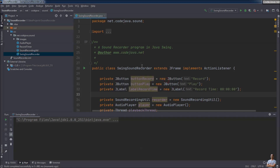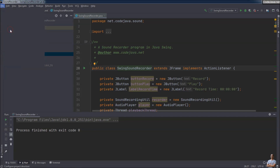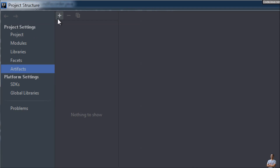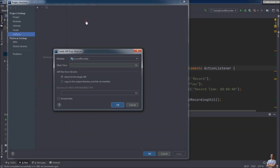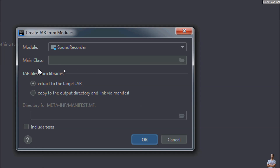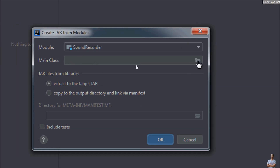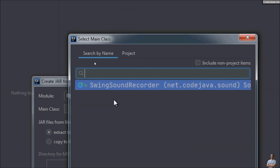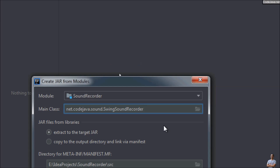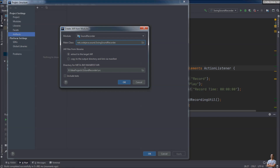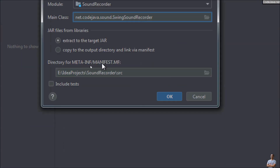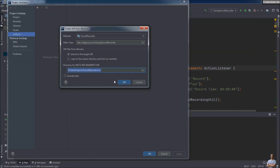Now let's create an executable JAR file for this project. Go to the menu File > Project Structure > Artifacts, click the plus button, and select JAR from modules with dependencies. Because we are going to create an executable JAR file, we need to specify the main class — SwingSoundRecorder. IntelliJ IDEA suggests the directory for the META-INF manifest file; just choose the default and click OK.